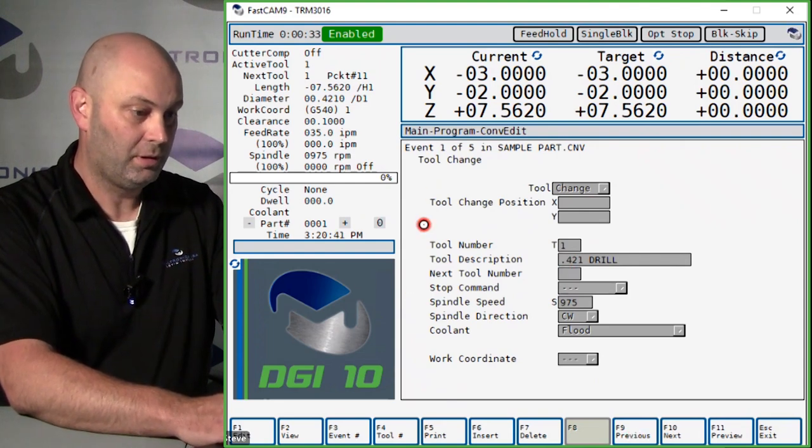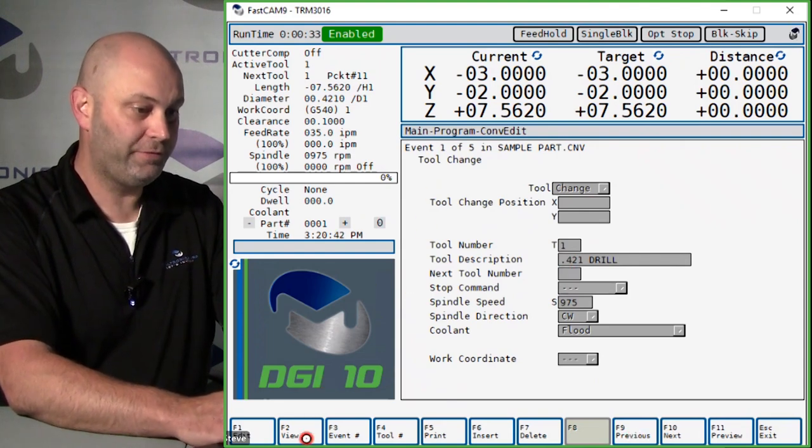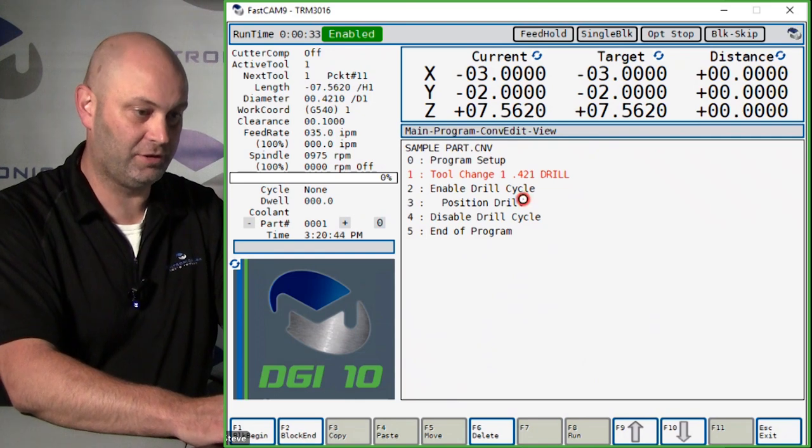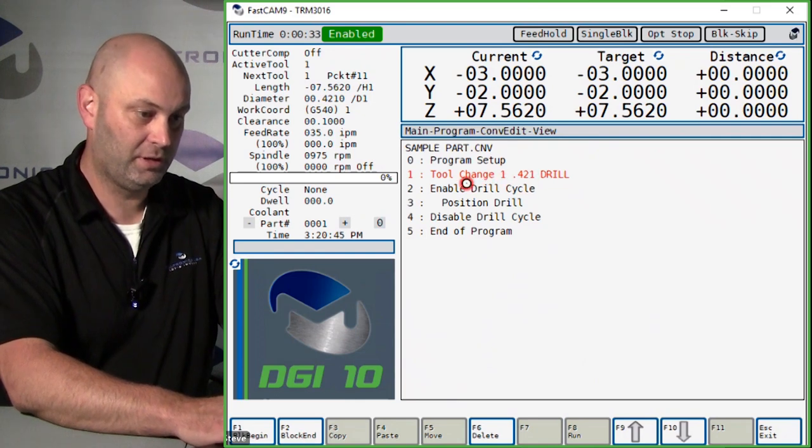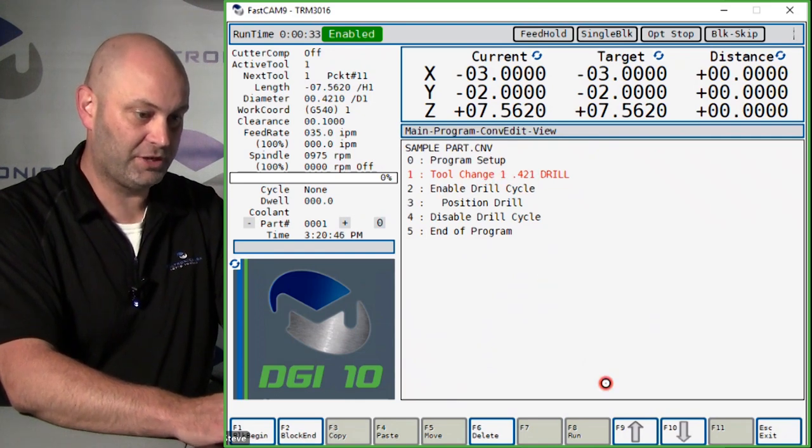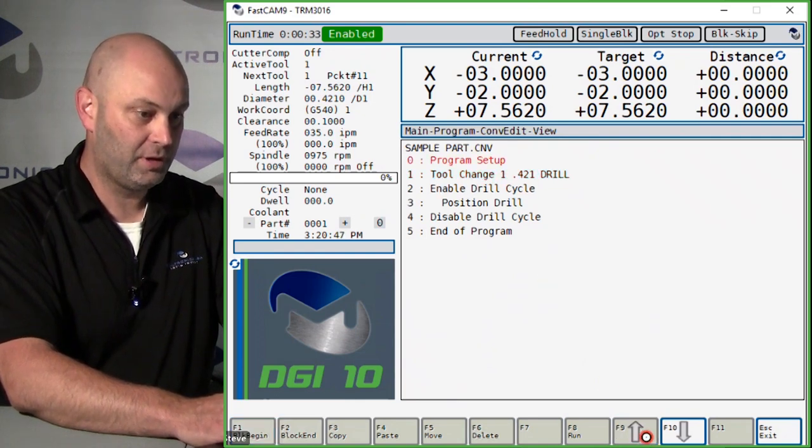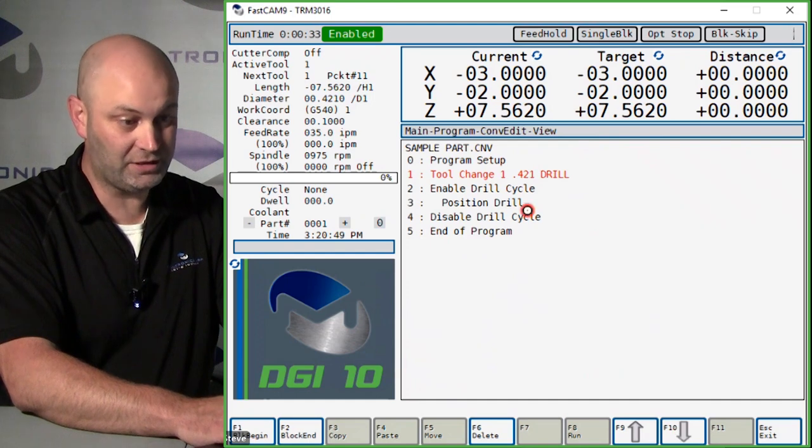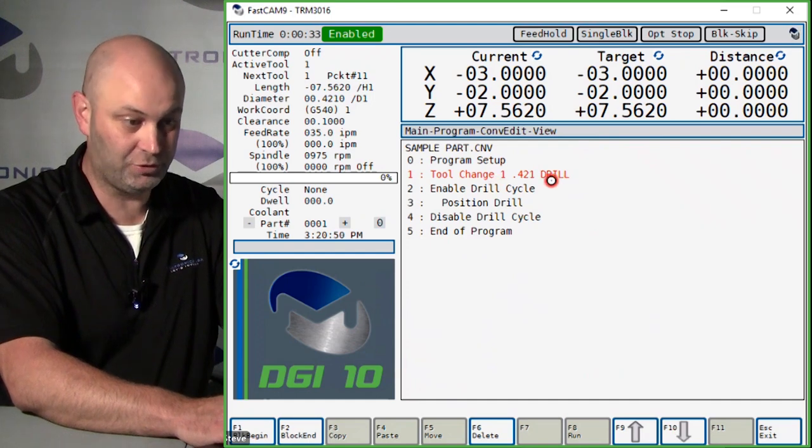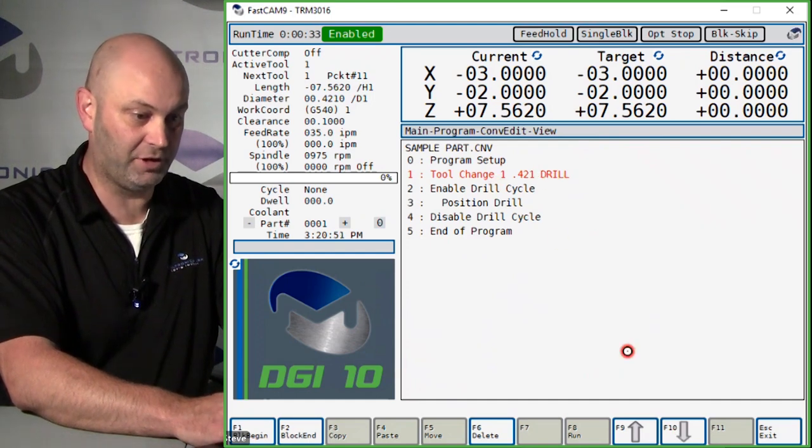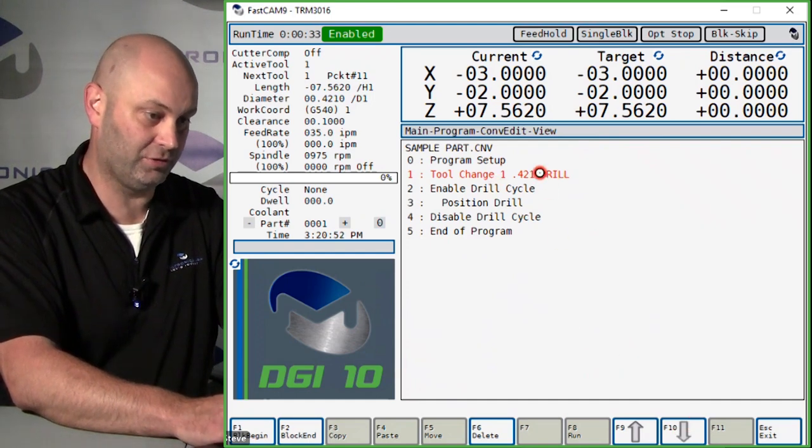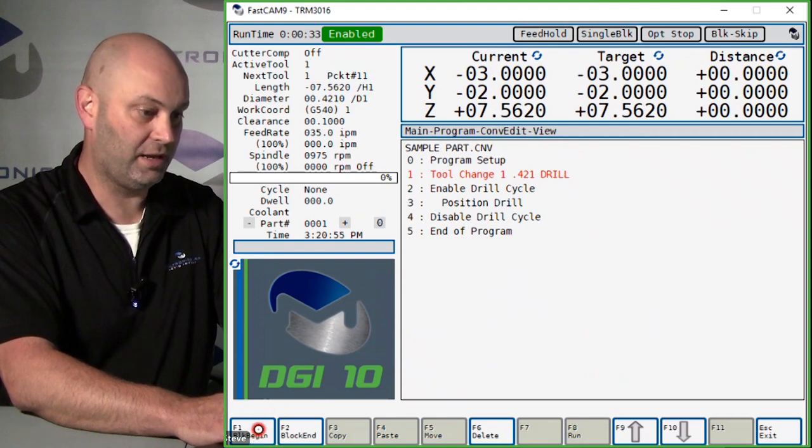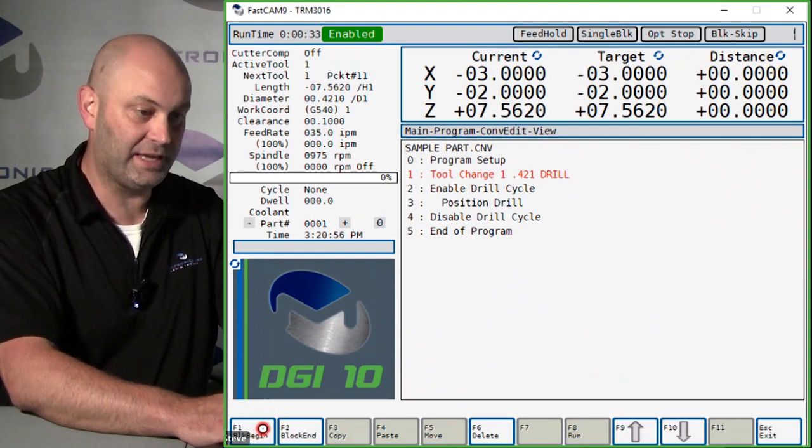Hit F2 view, and that's going to go into the view mode. You want to make sure you are on the tool change for whatever tool you want to copy. So I'm going to use my arrows to go to tool change for tool number one.